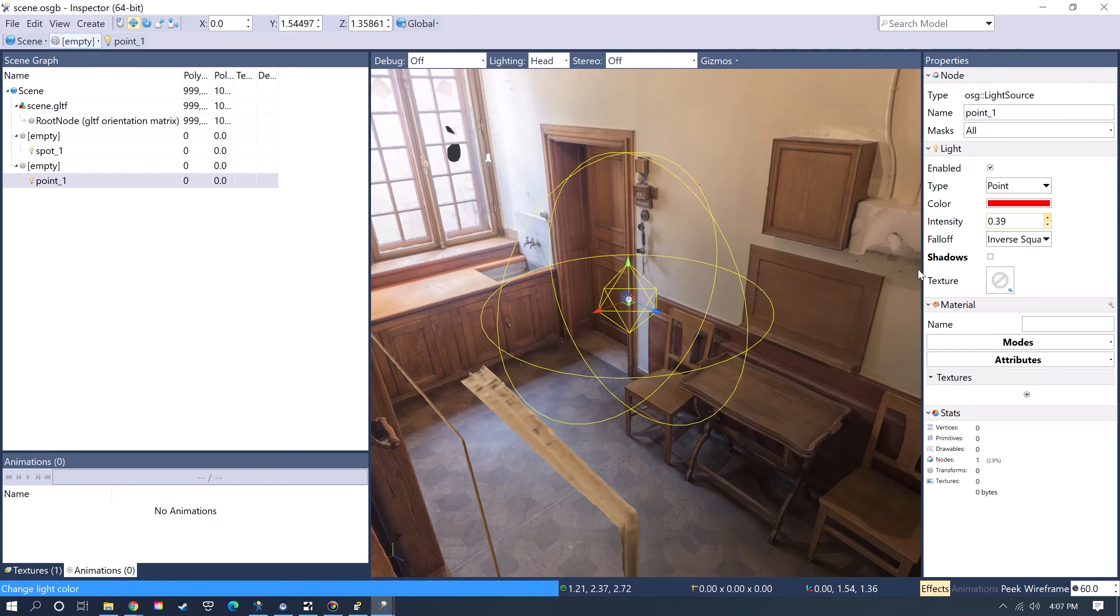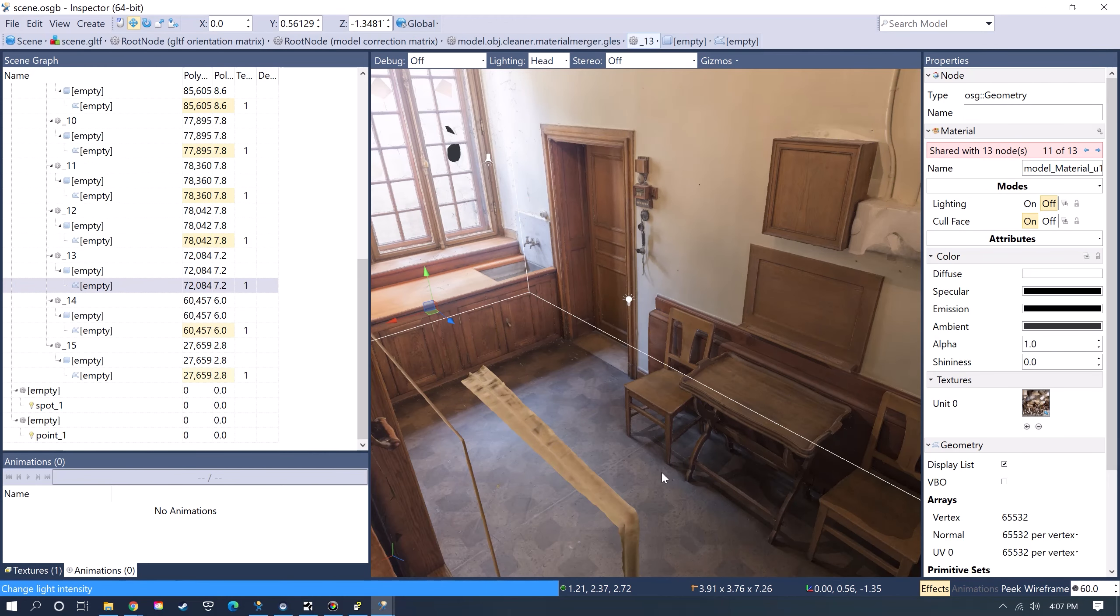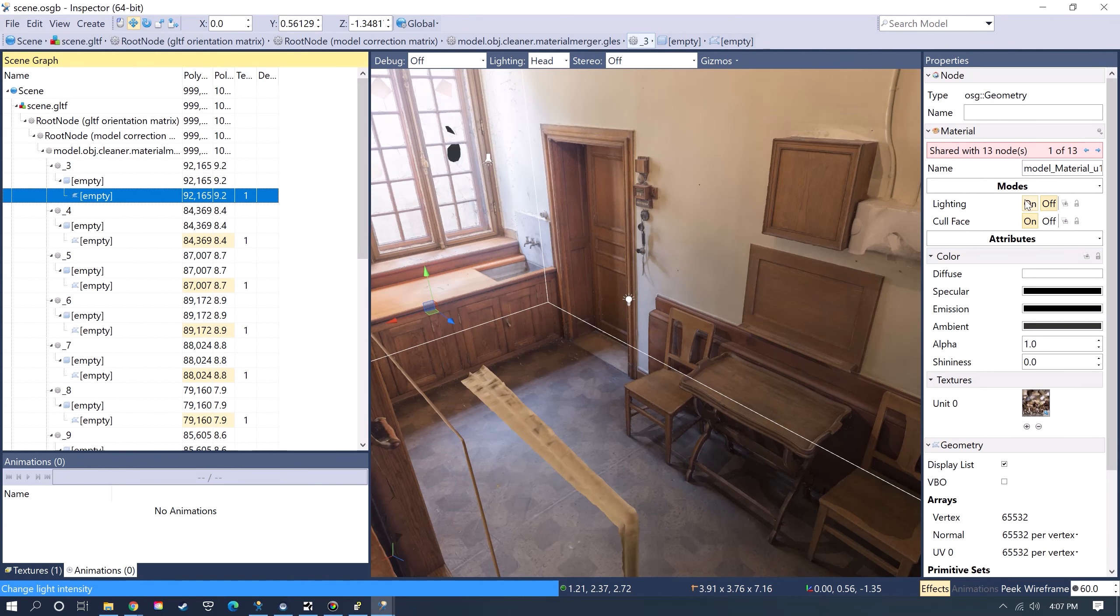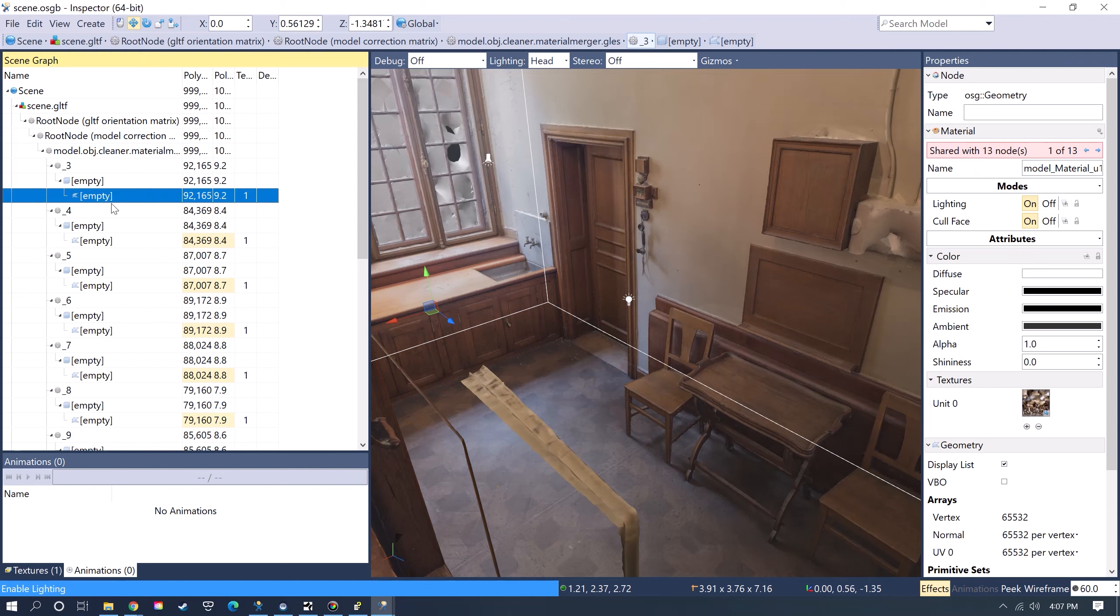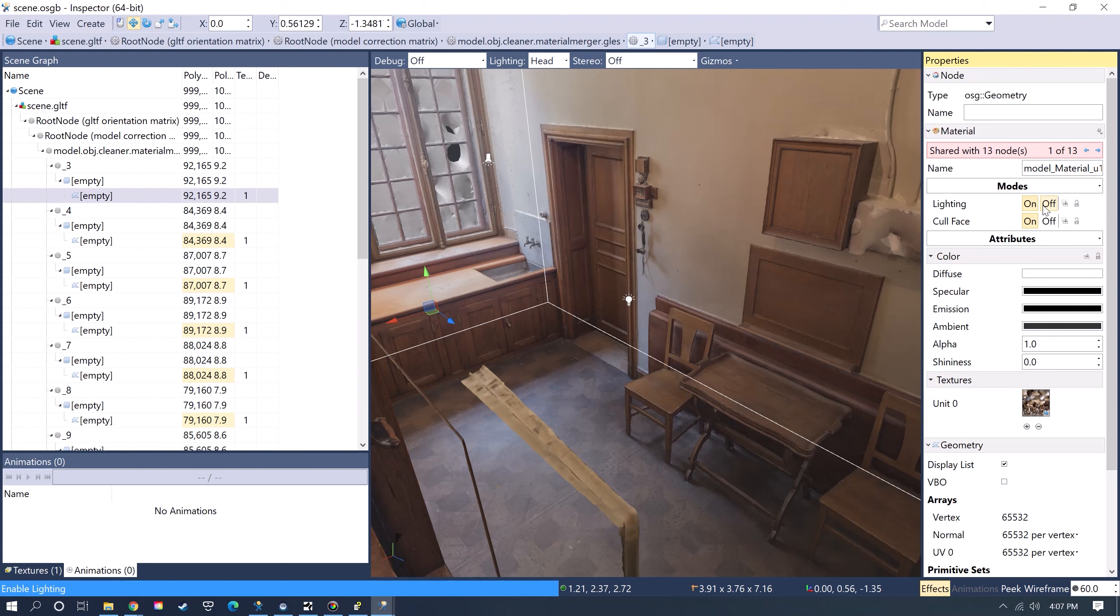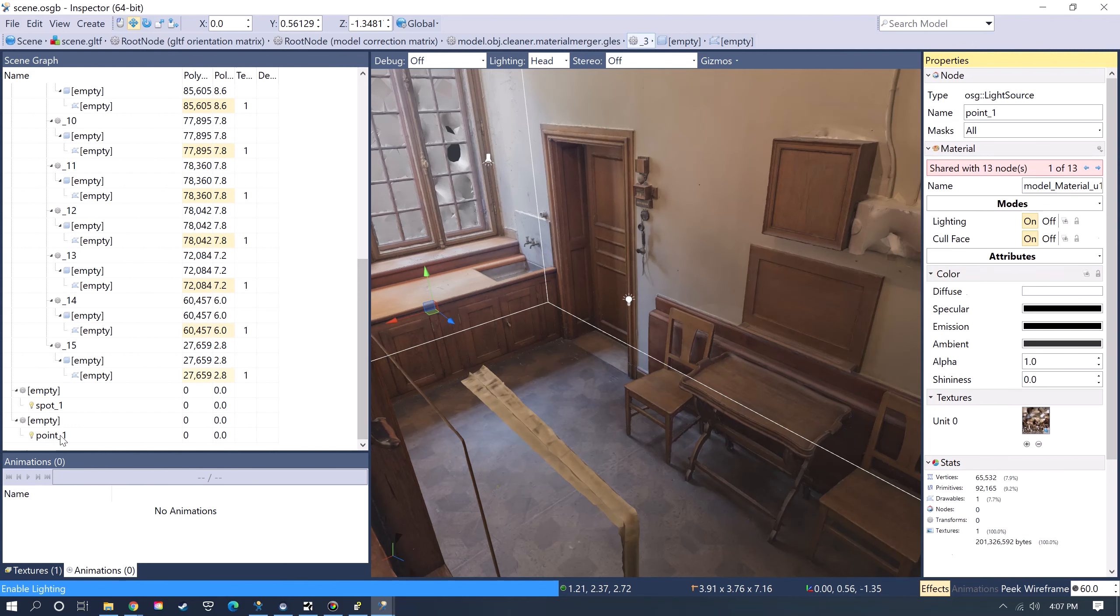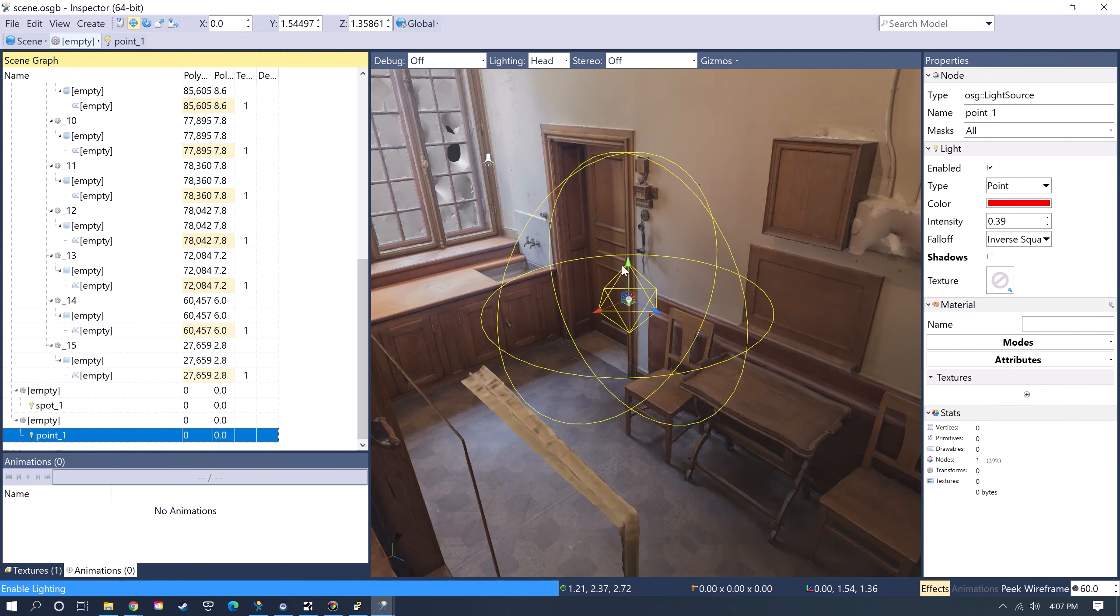Sometimes you won't see any effect on the model, so you want to see if lighting is actually on. You can click here on the Geometry and then toggle whether lighting is on or off so that now the light should affect the model.